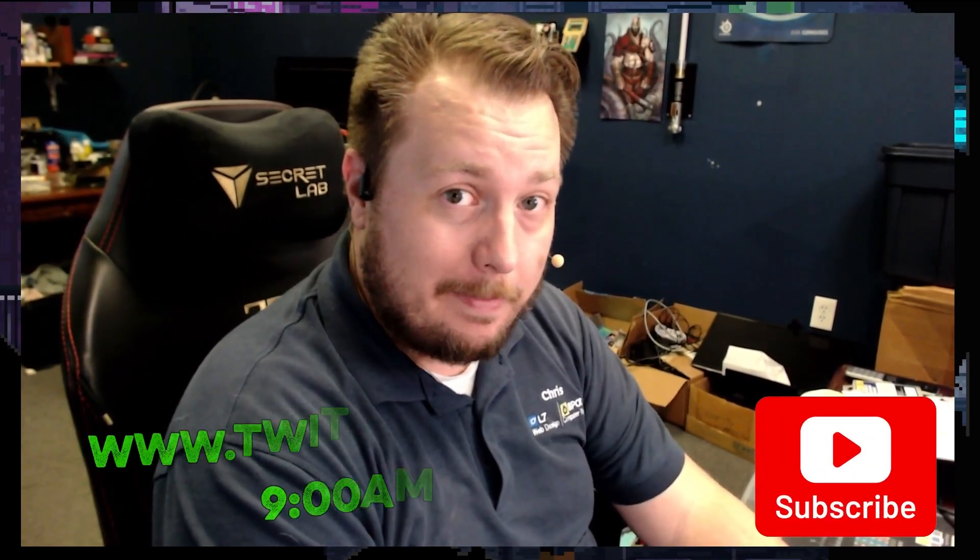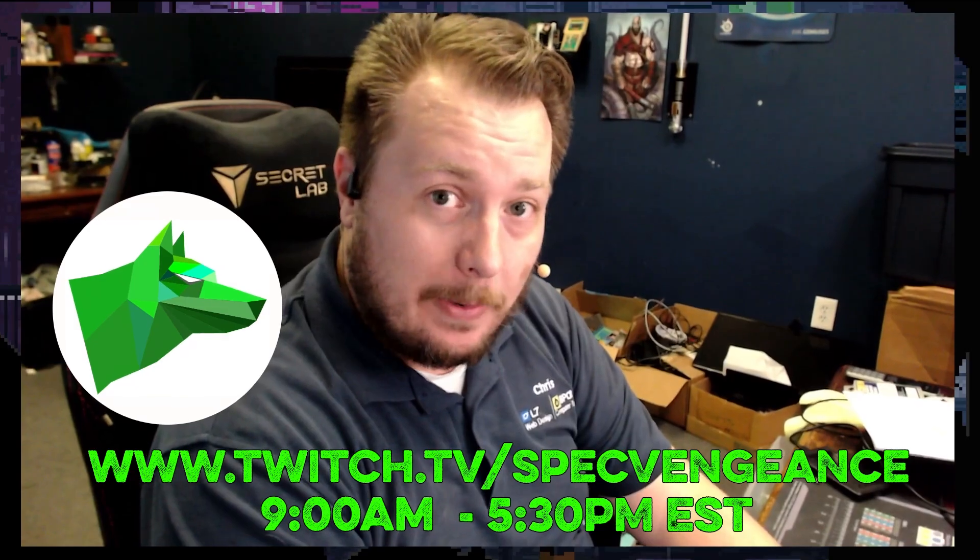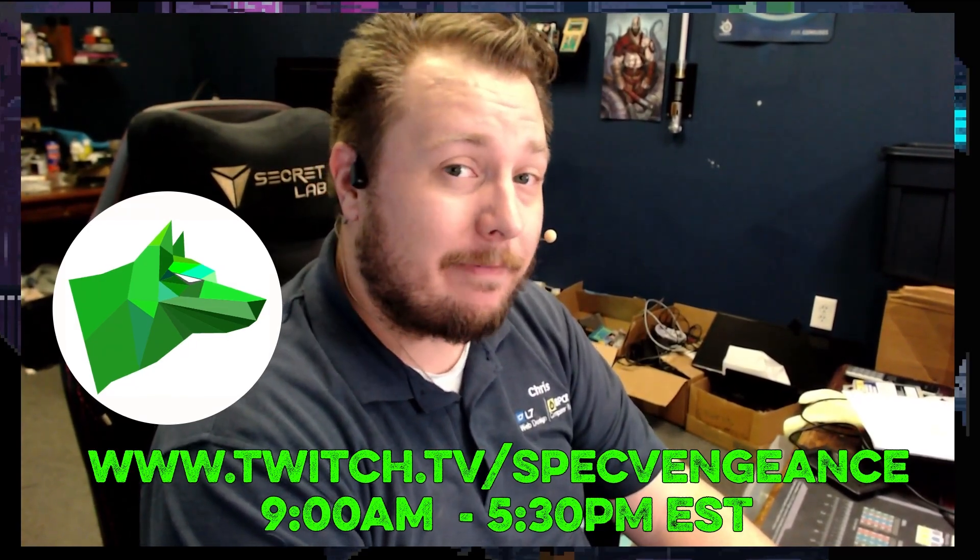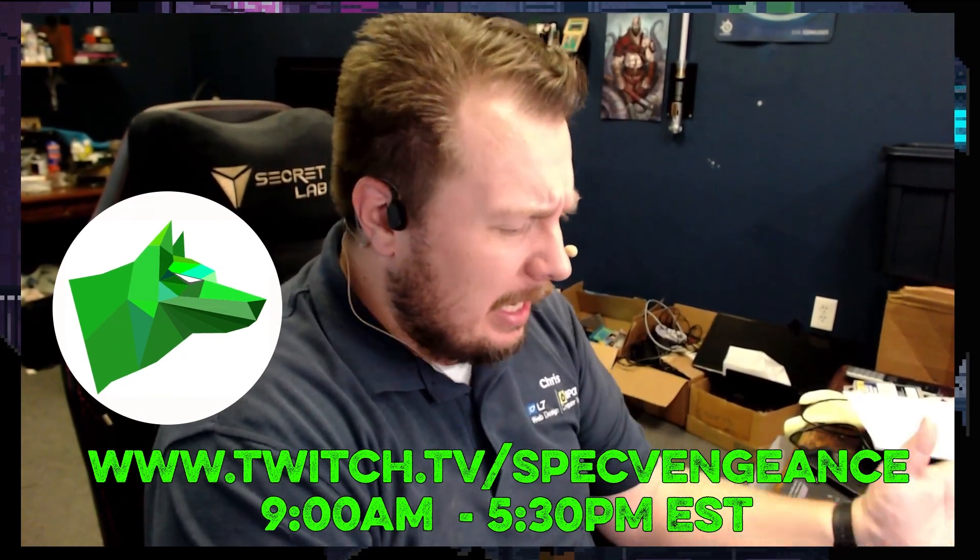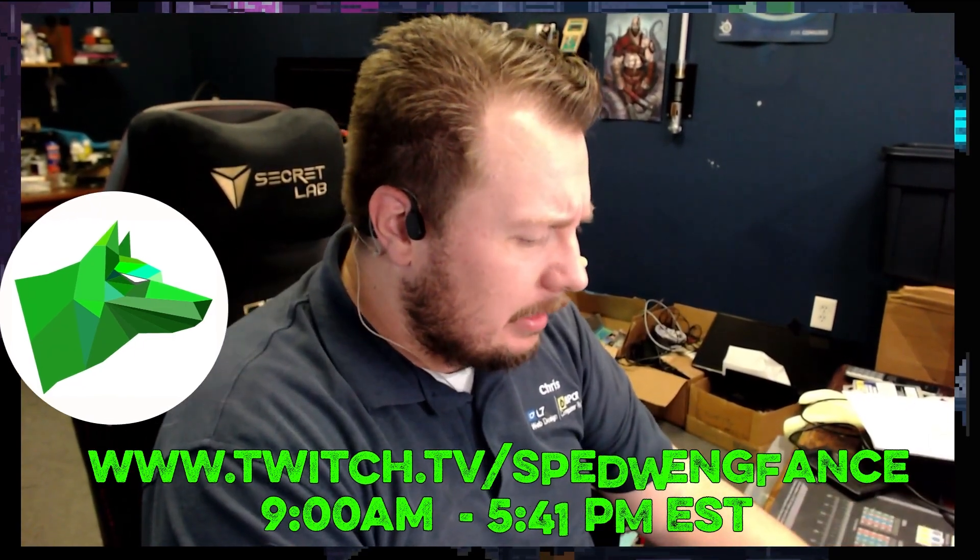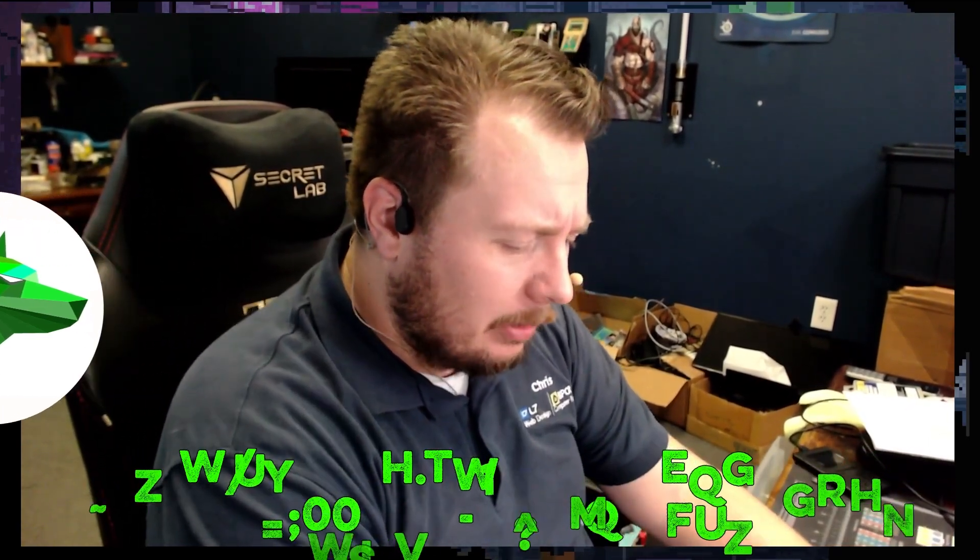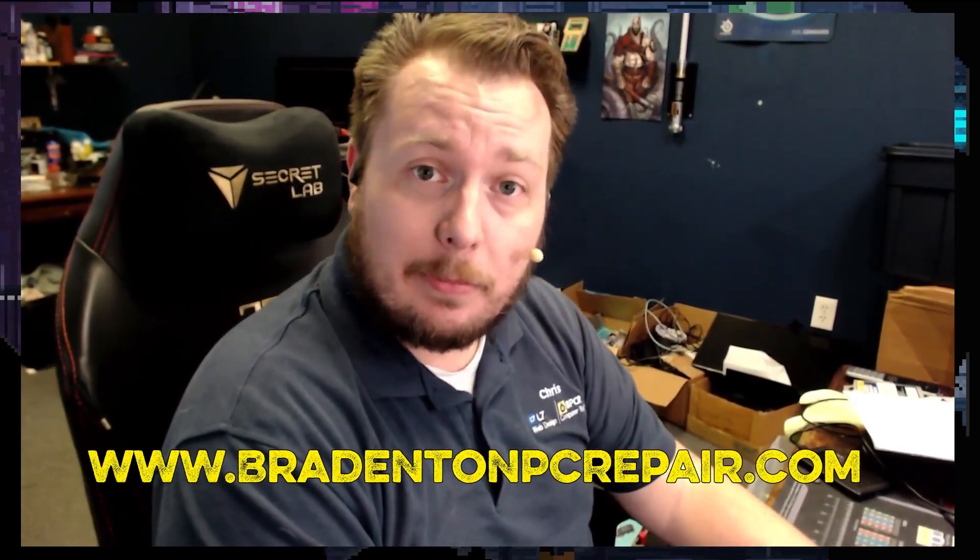Hey, thanks for watching that video. If you liked that video, make sure you hit the like button. If you want to see more videos like this, make sure you hit the subscribe button. And I stream daily on Twitch at twitch.tv/specvengeance. And yeah, if you want to learn more about my services, check out bradentonpcrepair.com. Thanks for watching, and I'll catch you on the next one. Bye.